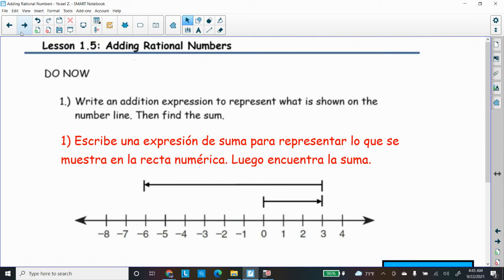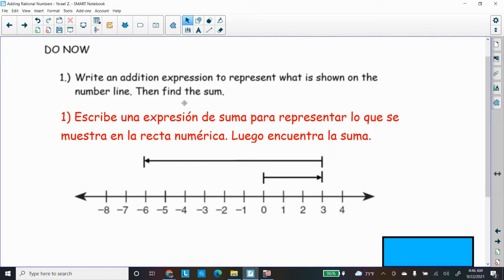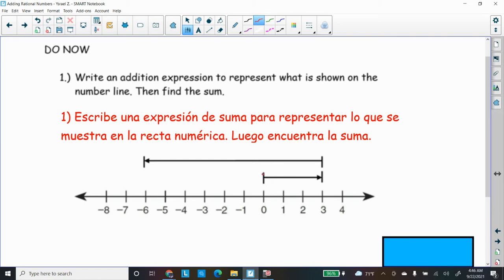All right, let's get going. Here we have our warm-up with a question about writing an addition expression to represent what's shown on the number line. We remember from our lesson that we have to start at the bottom vector, which is the one closest to the number line. We start at zero and read to where it ends. So the first jump is one, two, three spaces to the right — that's positive three.